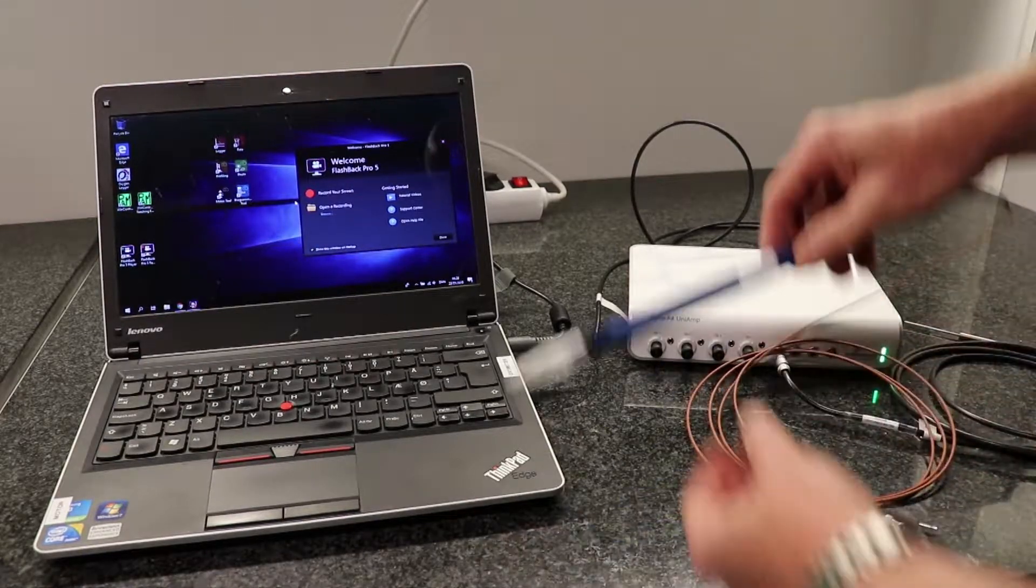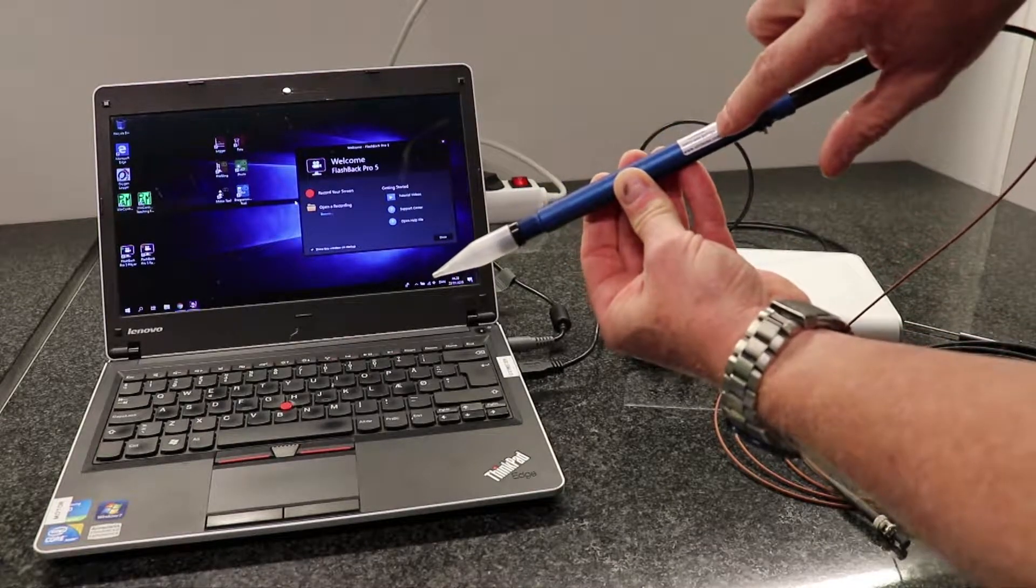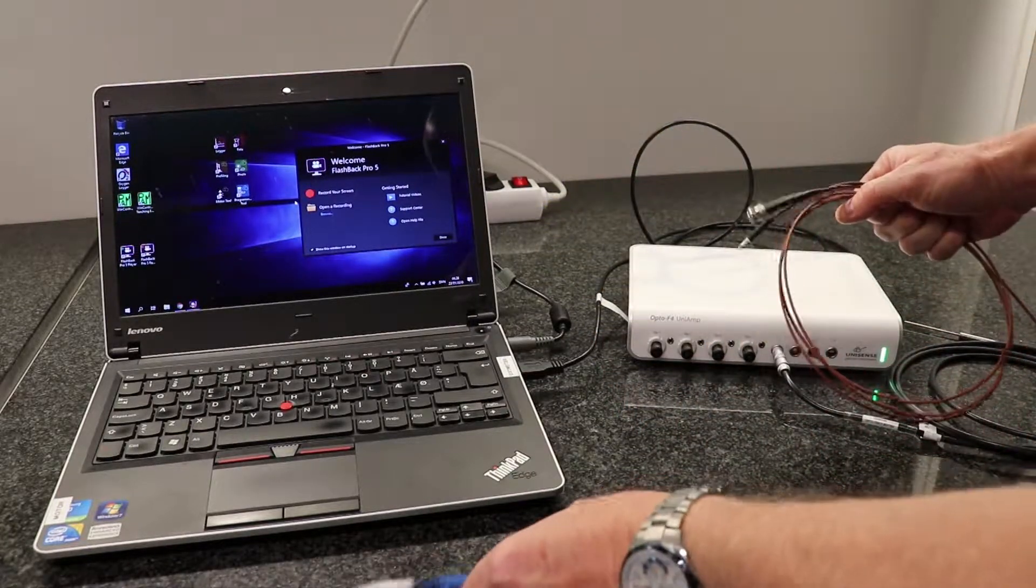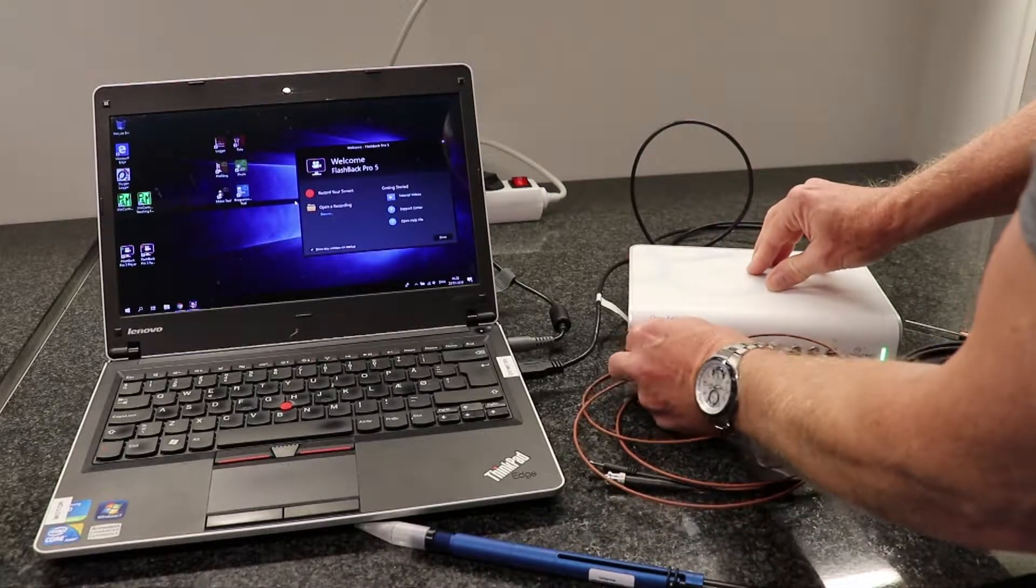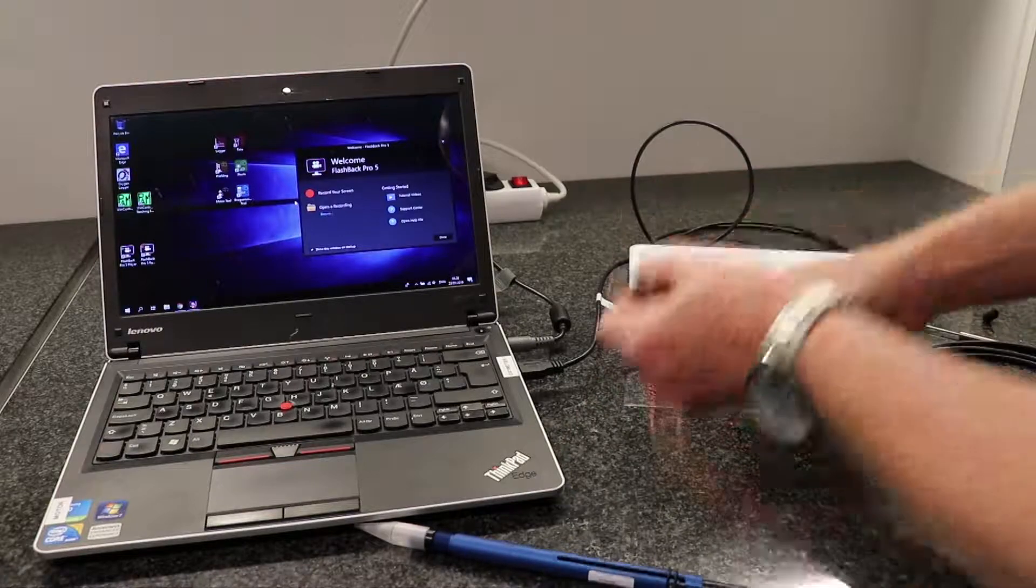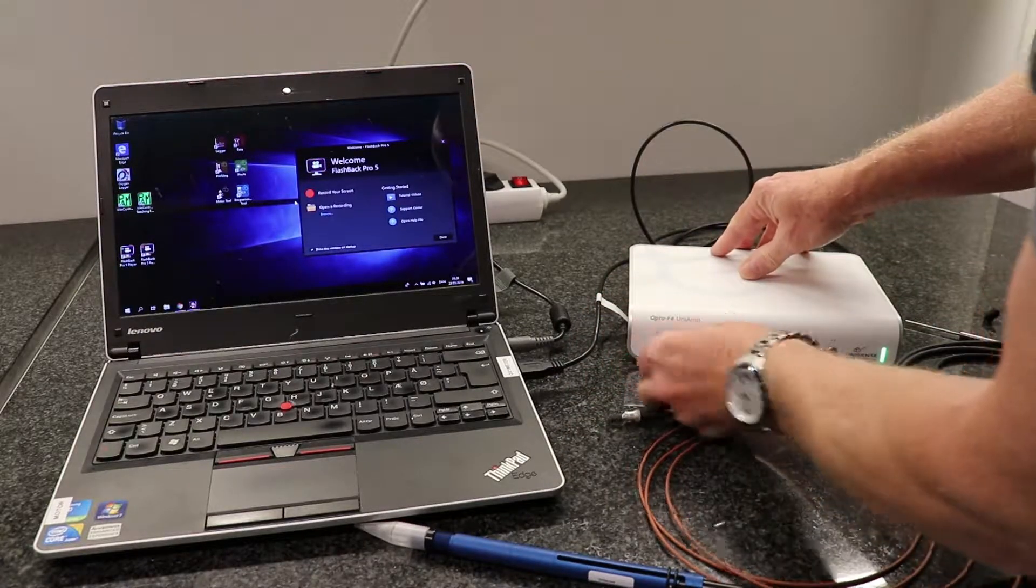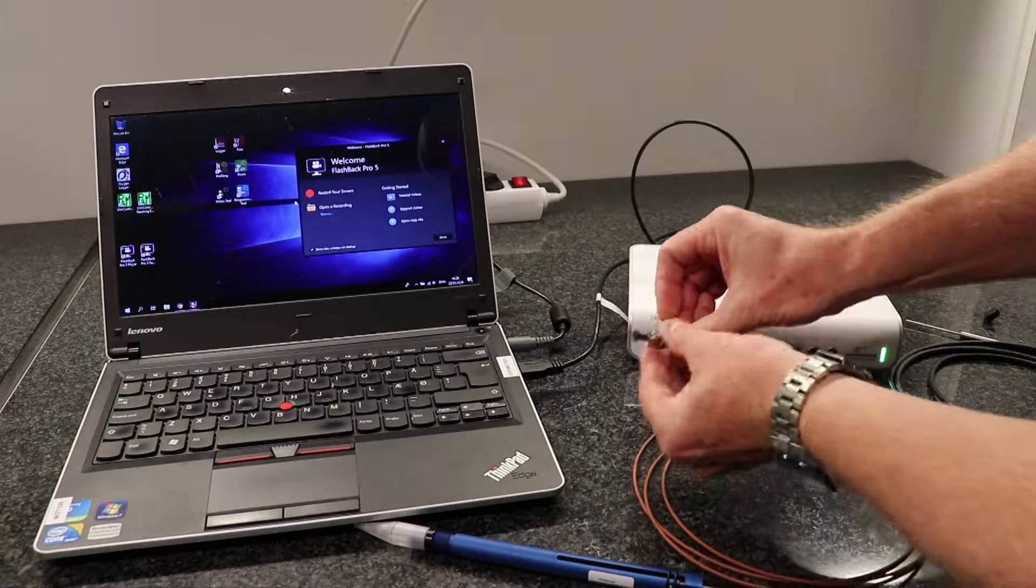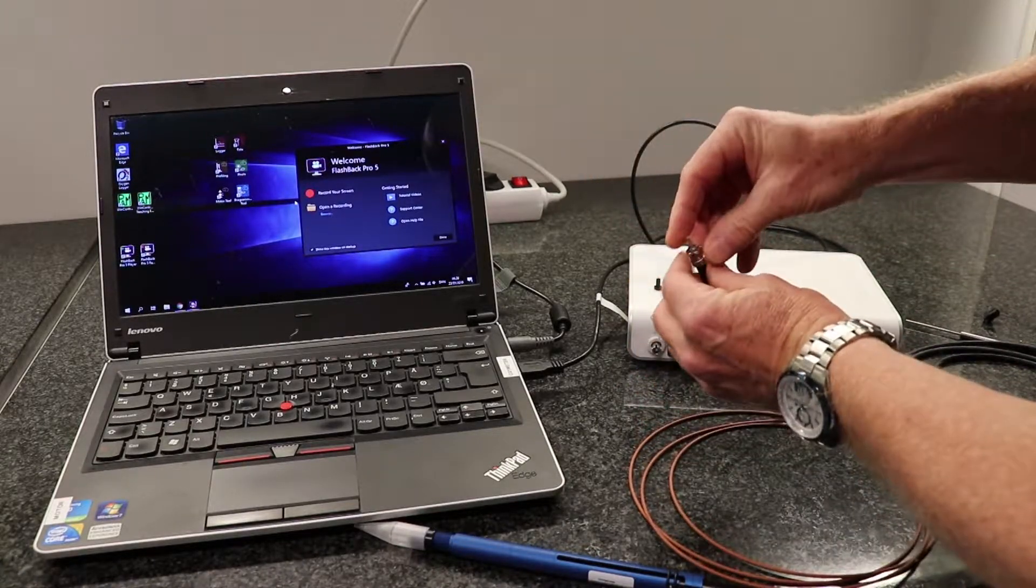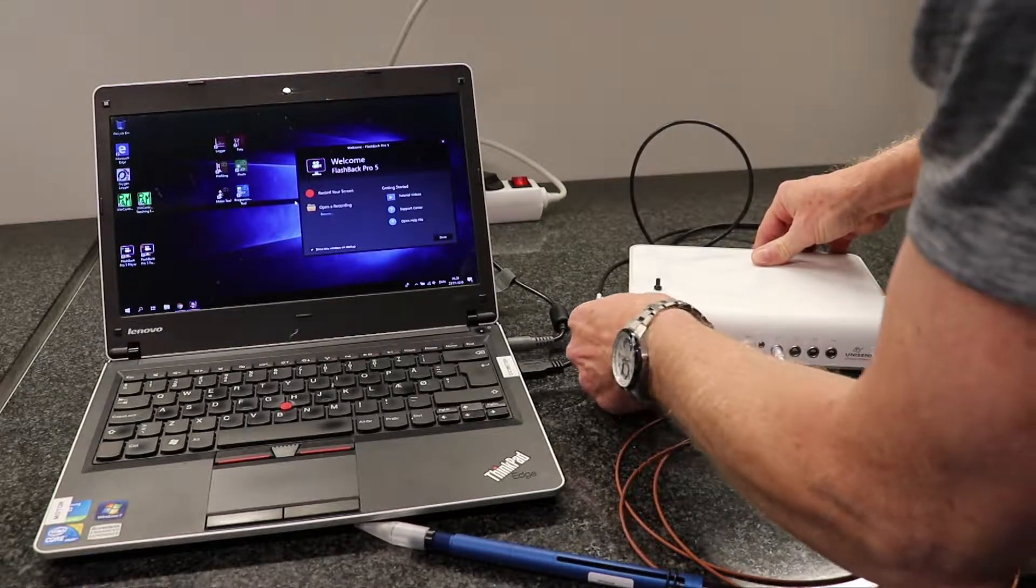Now take the optode and write down the serial number so you can always trace back the optode. First remove the dust cap from the optical port, then insert the mini jack in channel number one. Remove the dust cap and insert the optical connector.